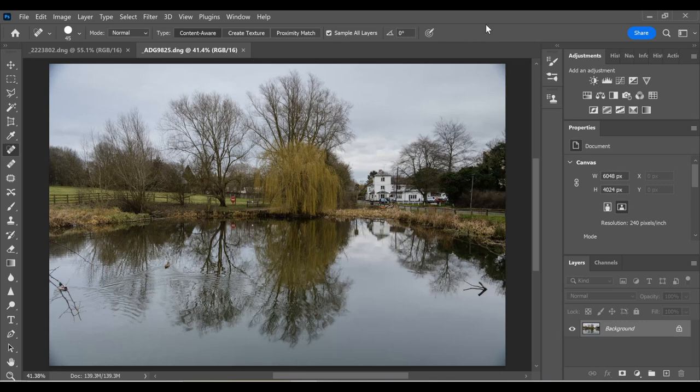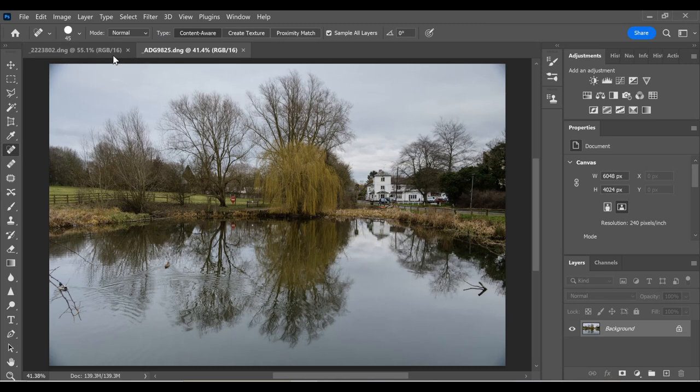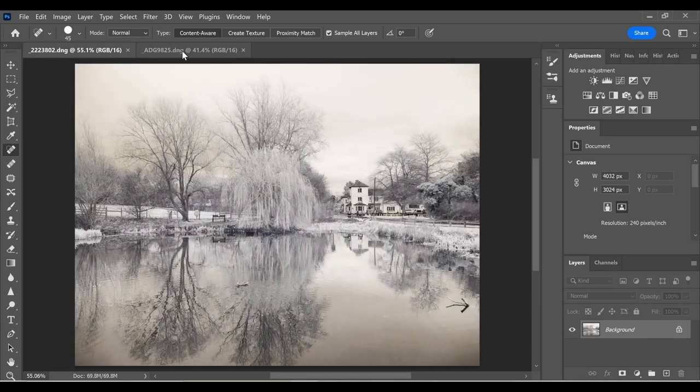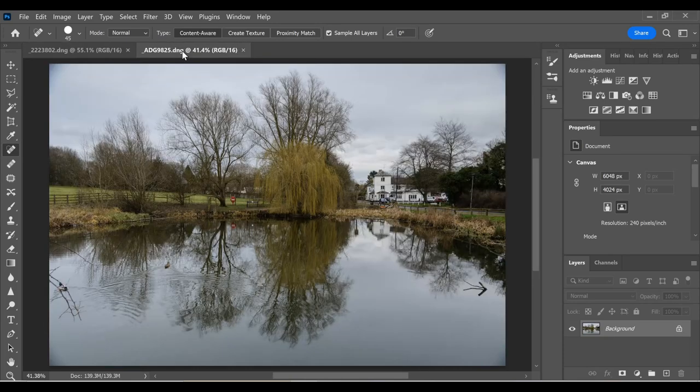Now you'll notice that they're taken from the same spot, but they're actually taken with different focal length lenses, even on different formats of camera. One's a micro four thirds, the other's a full frame. Never really had the intention of combining these two, but when I sat down and started processing them I gave it a go and it kind of worked.